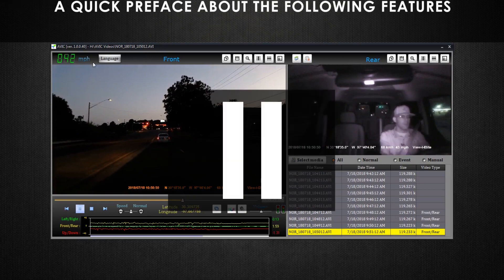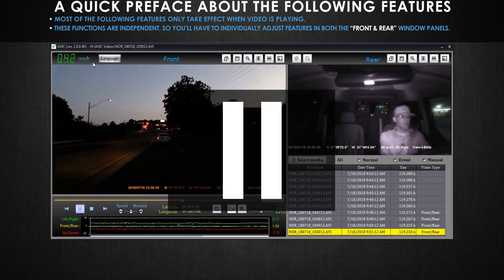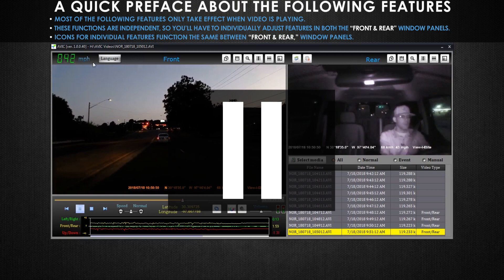Before we go over the remaining features, take note again that most of these are only adjustable when your video is playing. Also be aware that for this set of adjustments, your front footage and rear footage have their own individual adjustable settings. So you'll have to change the settings of both your front and rear camera's footage independently if you need to apply the same changes to both camera angles. Fortunately, AVIC has kept the two sets of icons for both the front and rear camera exactly the same, so hopefully that will minimize any confusion.